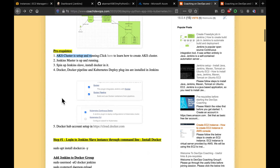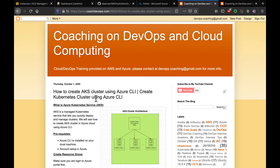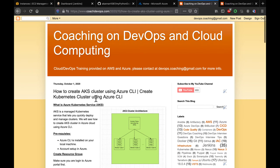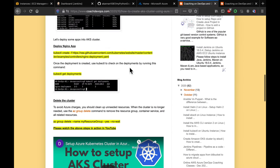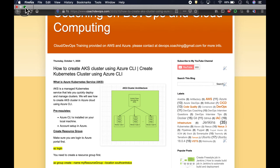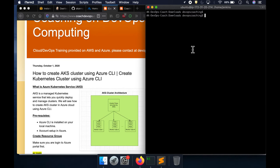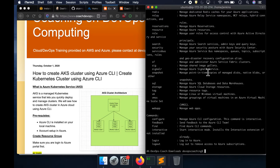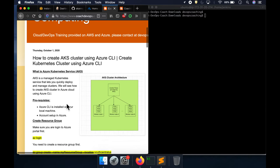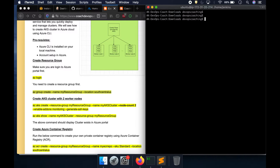Let's get started. The first thing I'm going to do is create the AKS cluster. I already have a YouTube video on how to set up an AKS cluster if you want to reference that. On my local machine I have already installed Azure CLI, and I'm going to use Azure CLI to create the cluster. First we need to create a resource group.